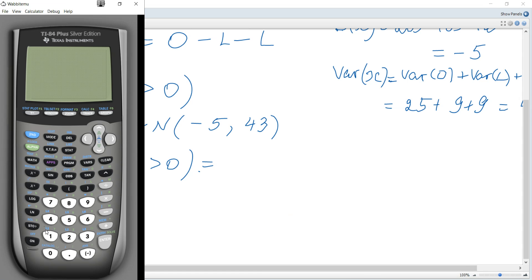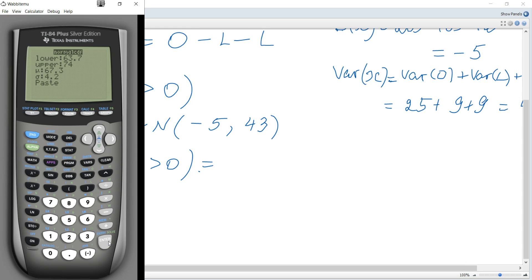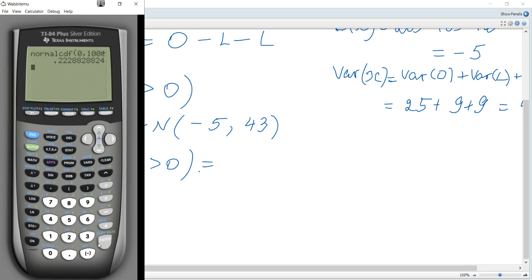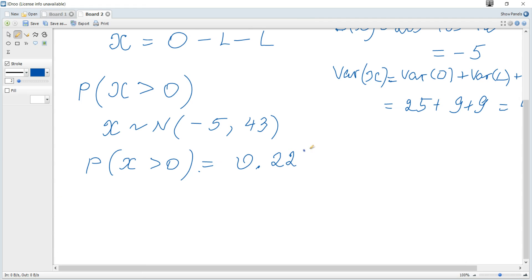Using a calculator with the normal CDF function: the lower bound is 0, the upper bound is a large number such as 10,000 (effectively positive infinity), mu is negative 5, and the standard deviation is the square root of 43 (since 43 is the variance). Entering these values gives the required probability of 0.223 to three significant figures.